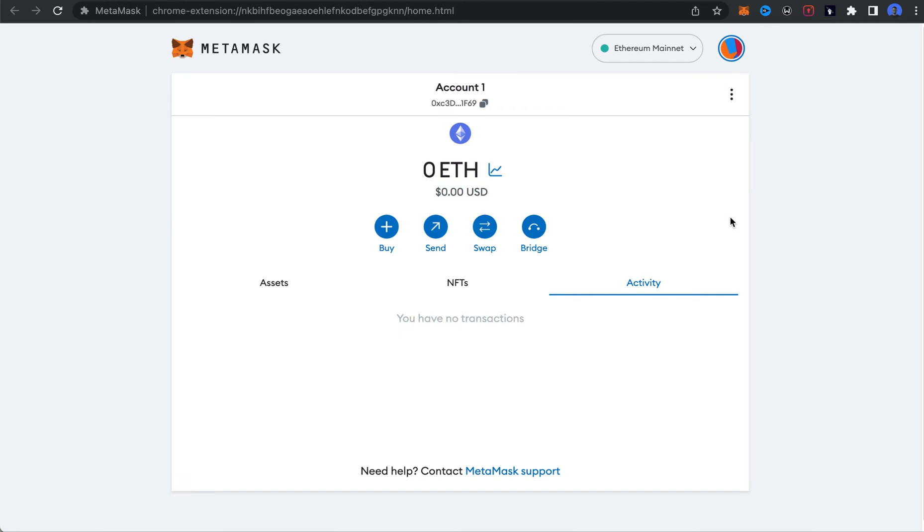Sui network cannot be added to MetaMask, and the straight answer is no, you can't add Sui to MetaMask. The only reason why you can't actually add Sui to MetaMask is because MetaMask does not support Sui blockchain.